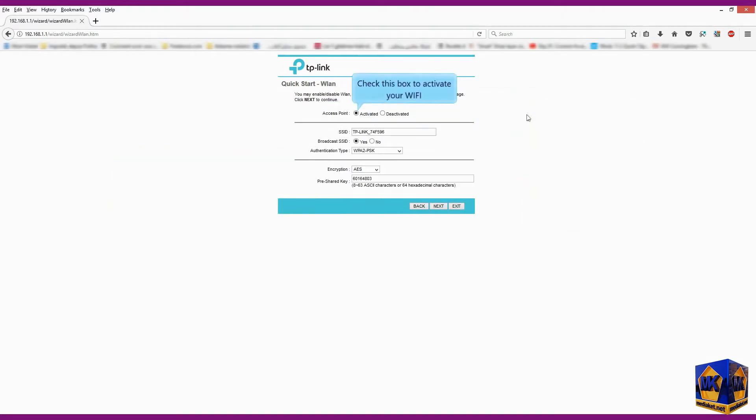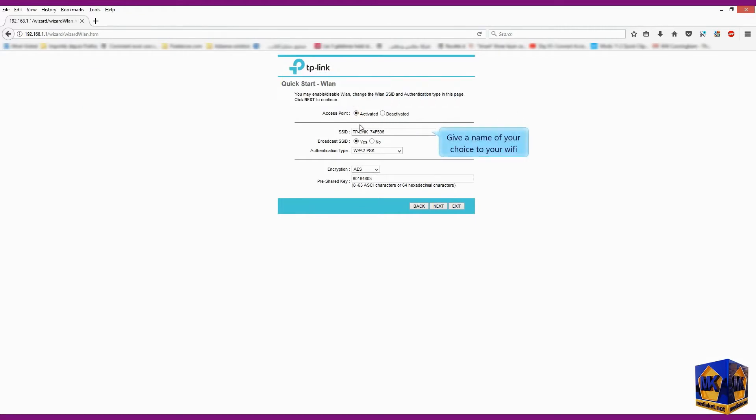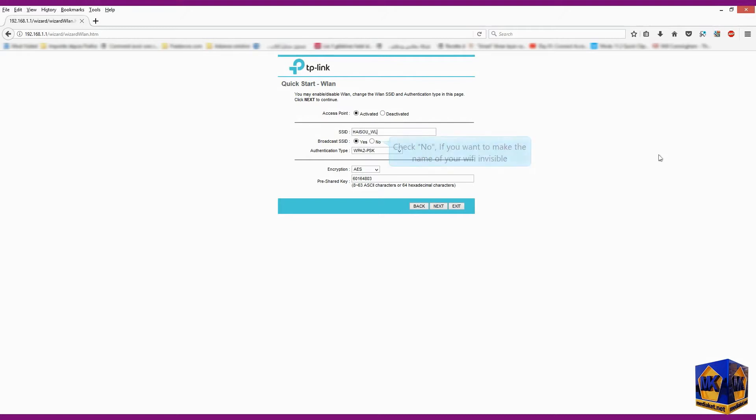Check this box to activate your Wi-Fi and give a name of your choice to your Wi-Fi. Check no only if you want to make the name of your Wi-Fi invisible.